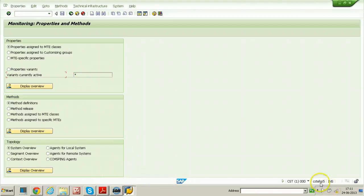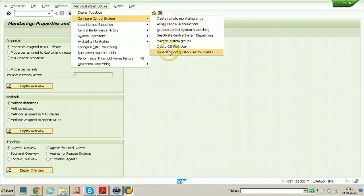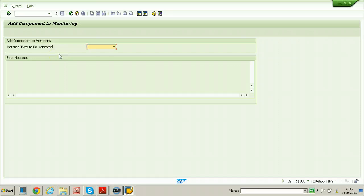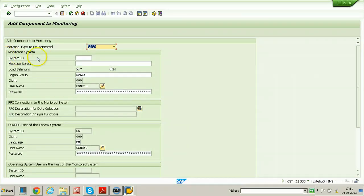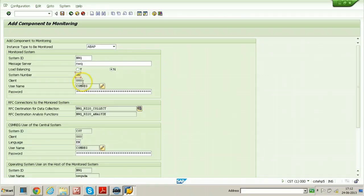Go back to the ECC system. From Technical Infrastructure and Configure Central System, click on 'Create Remote Monitoring Entry'. You need to provide the instance type to be monitored — ABAP, Java, dual stack, TREX, or host. Select ABAP. Provide the System ID of the system you want to monitor, that is NWQ. The message server is NWQ, and the system number is 00. The password of the CSMRECC user is 'monitor'.